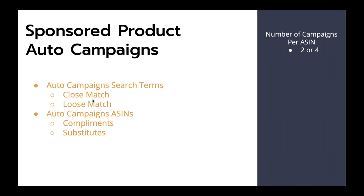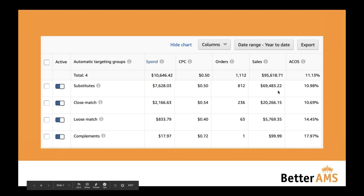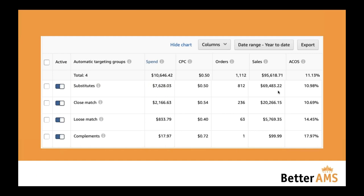Depending on account size, we typically run two auto campaigns per ASIN — one focusing on search terms, one focusing on ASINs — or if it's a majorly profitability-focused account, four auto campaigns per ASIN. The reason we do this is for more control over scalability. All budgets in Amazon advertising are at the campaign level, so you can't control the budget of specific targeting groups. If something has good ACOS I can't give it more budget because it's at the holistic level — all budget probably distributes to substitute because that's where Amazon thinks it needs to go. Splitting them out gives you more scalability: if one targeting type has an unacceptable ACOS, you can lower the bid and budget on that specific campaign while scaling others separately.